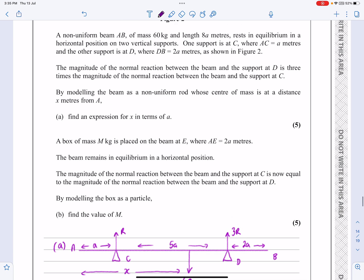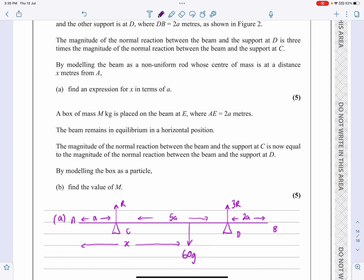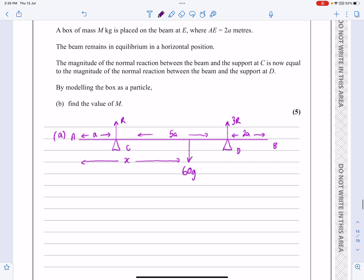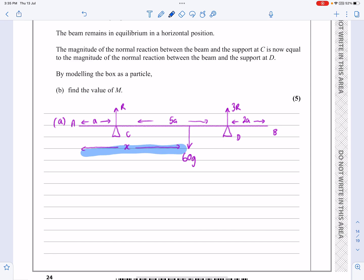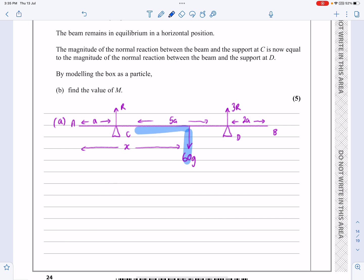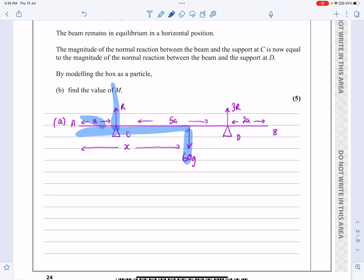It says find an expression for X in terms of A. My game plan is to resolve vertically first of all — looking at that diagram, I'll be able to work out what R is. Then I'm going to take moments. Since I need to find length X, it makes sense to take moments about A, because then I'll have 60G times X, and R times something and 3R times something.